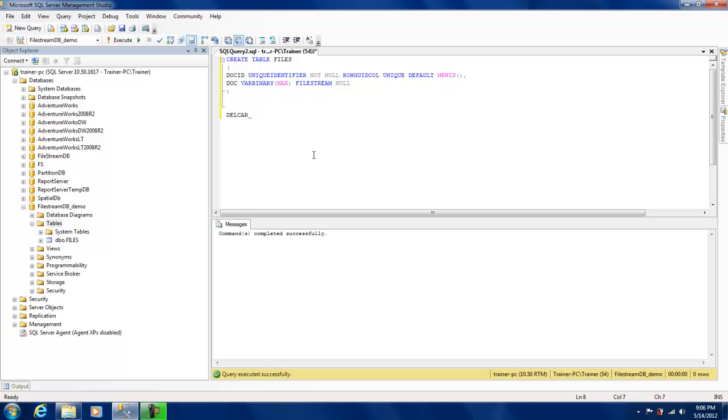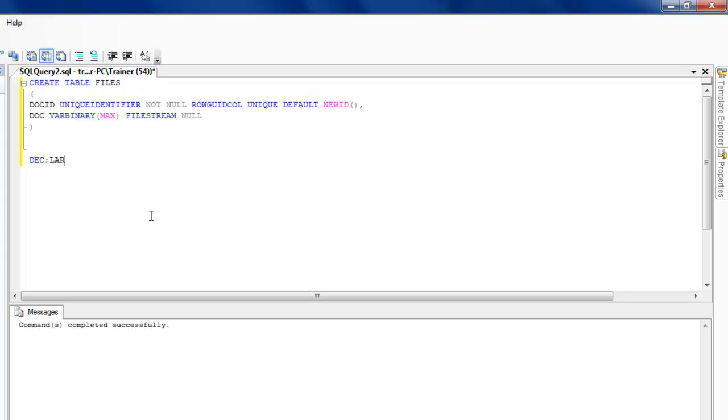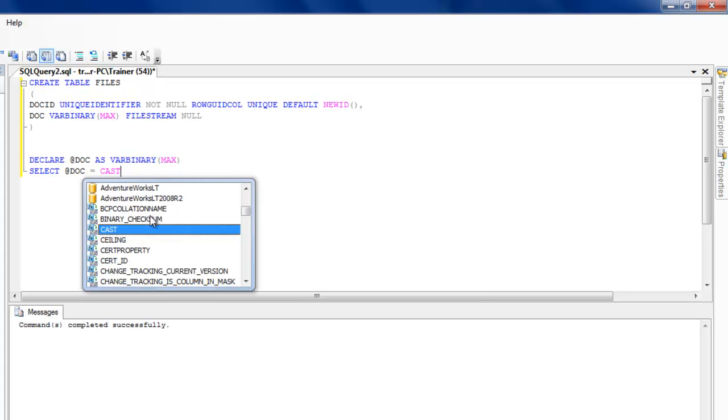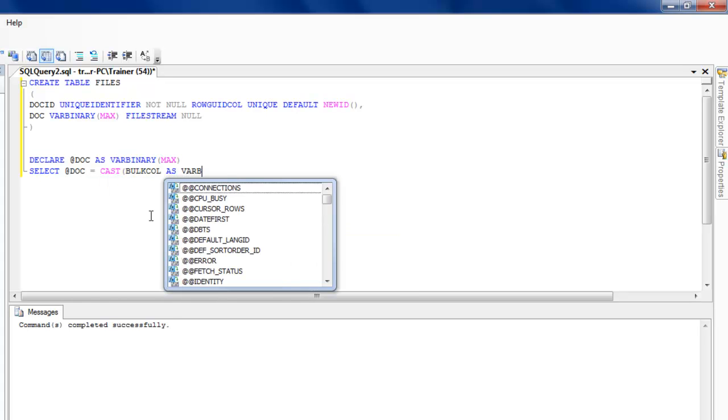I'm going to load this file into the database using OPENROWSET. I'm going to declare a variable called DOC with the data type as VARBINARY MAX. I'm going to say SELECT DOC, and I need to cast as VARBINARY.